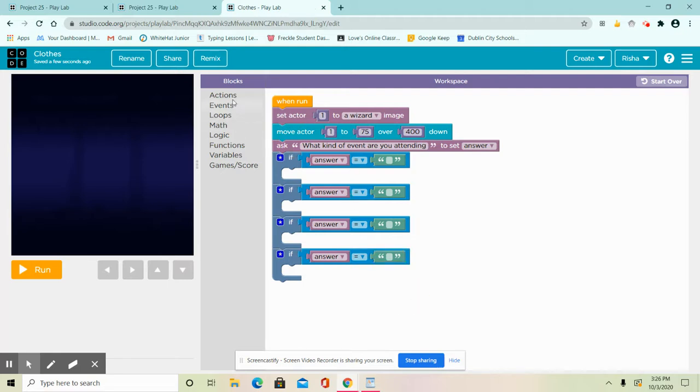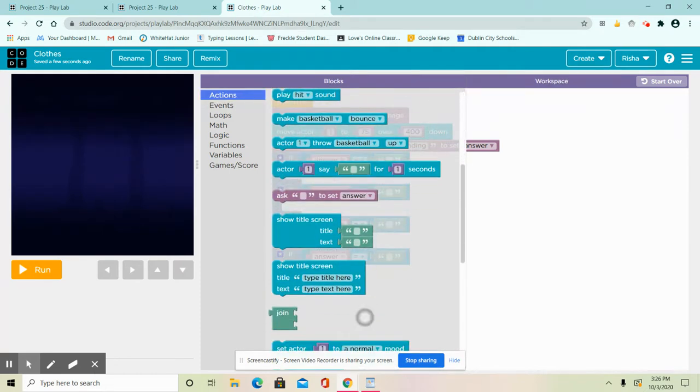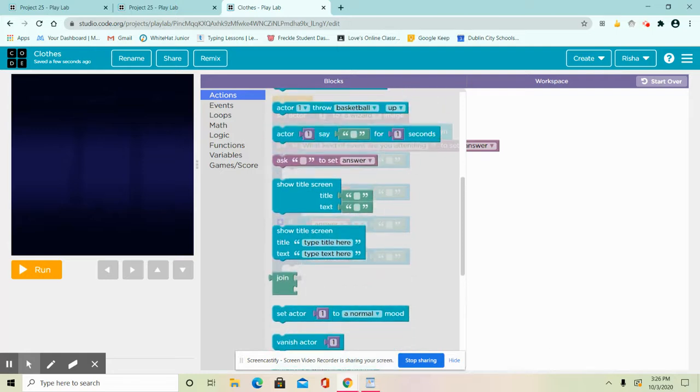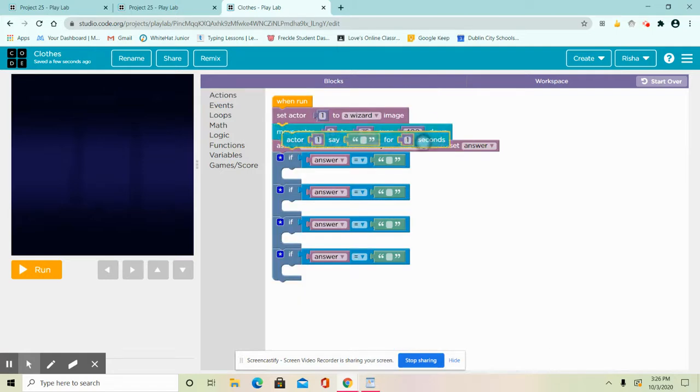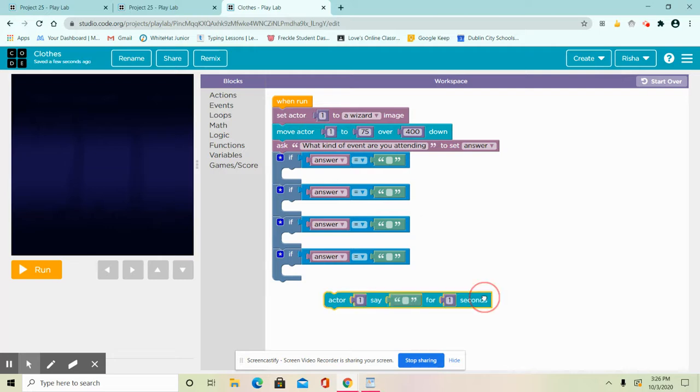Next what we're going to do is get blocks. Right now what we're doing is setting all of our blocks we need. You have to get this actor once block and copy four more times because we're going to use it four times.